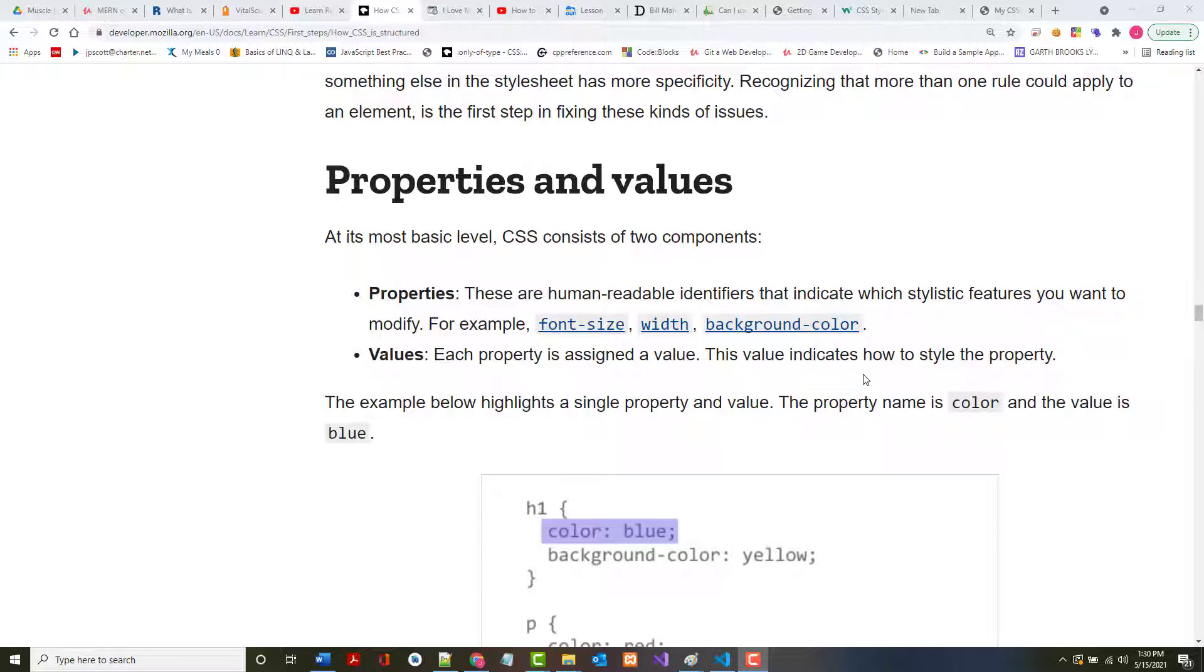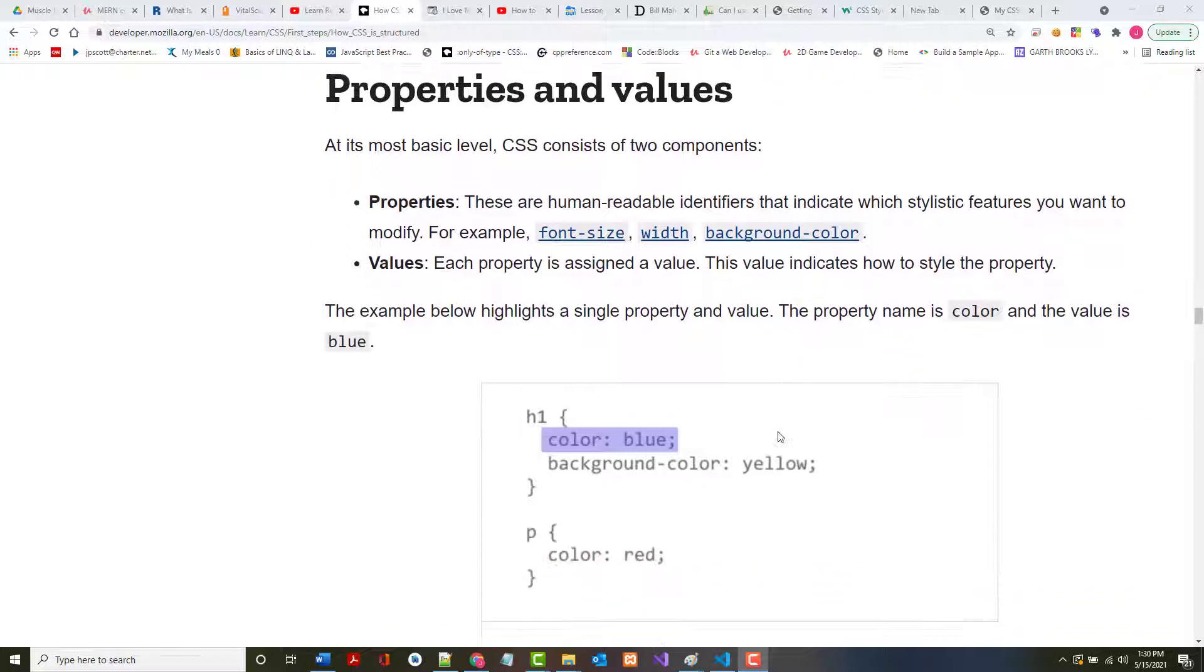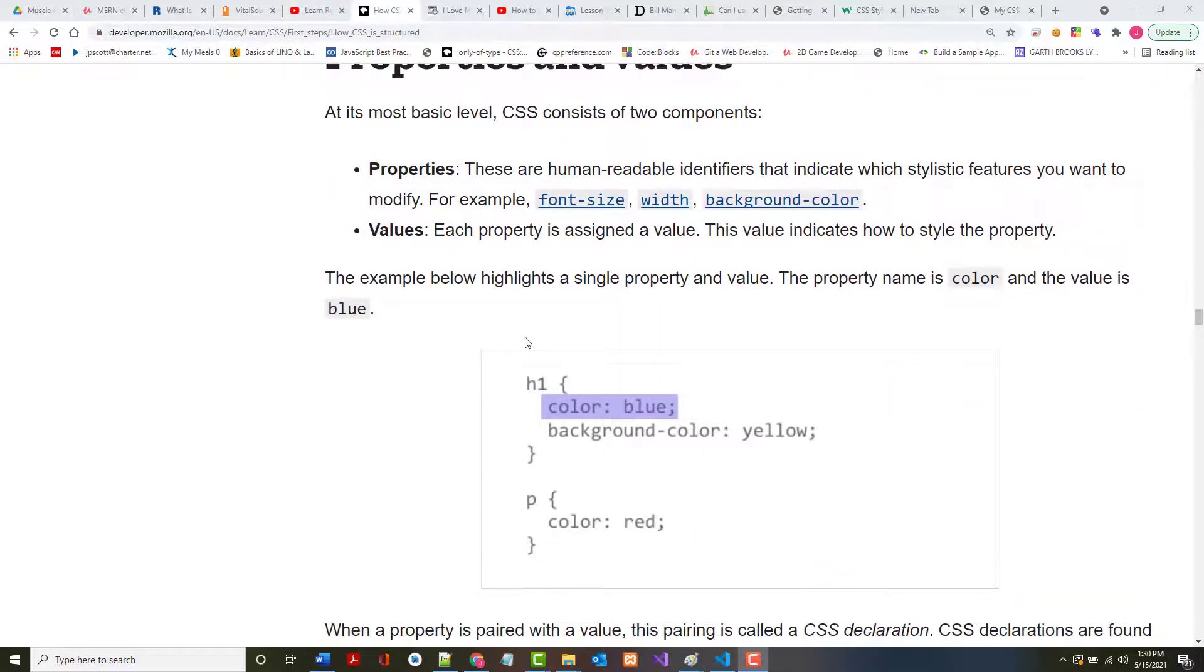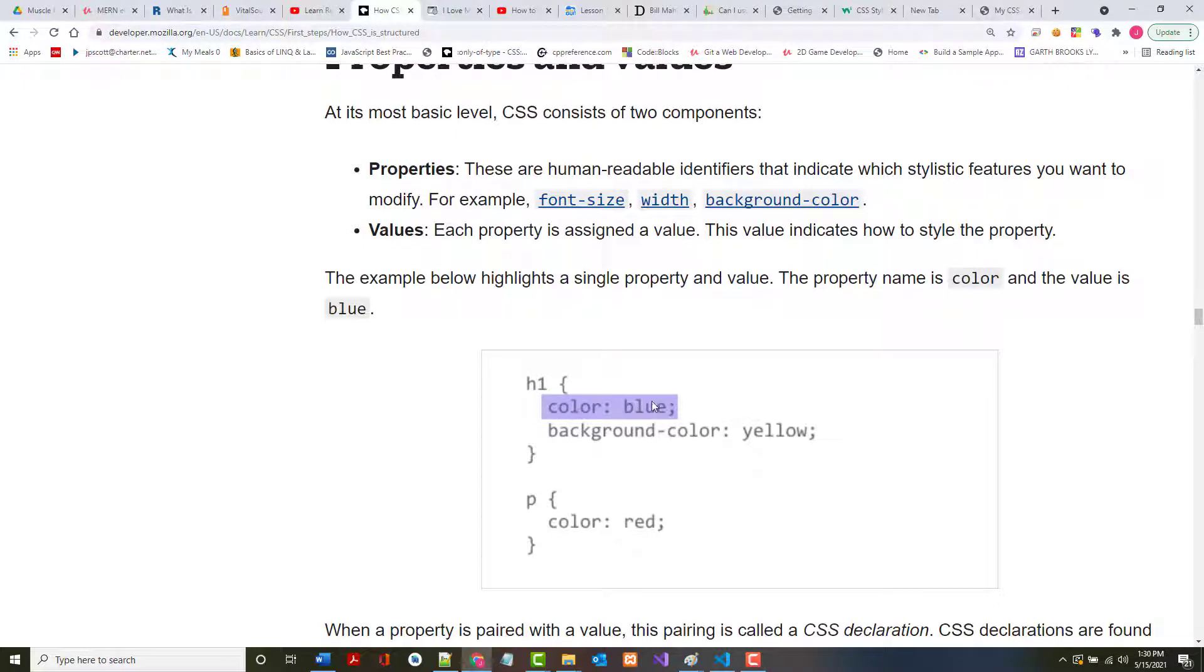So as mentioned at its most basic level, CSS consists of two components: properties and values. Properties are assigned values. This is the property color, that's the value blue. There's the property background color, there's the value yellow. There's the property color, there's the value red.